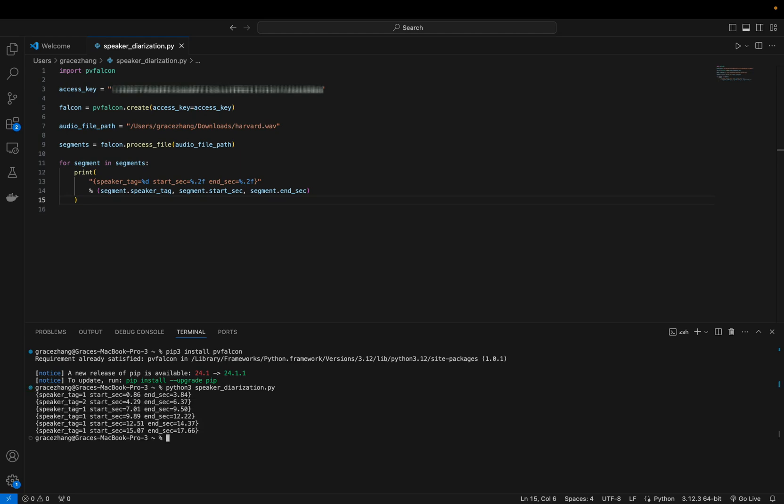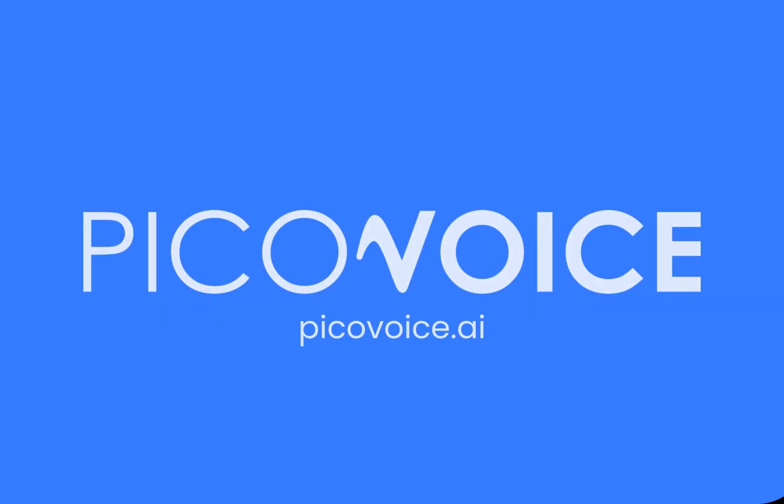And there you have it. Visit PicoVoice.ai for more tutorials and start building today.